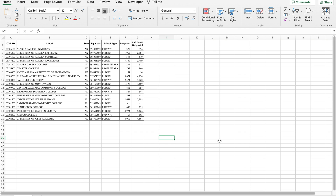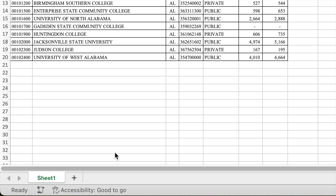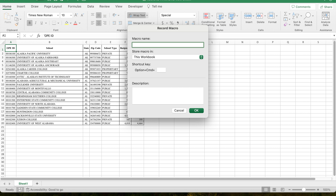To start a macro recording, you must click on the Record button in the lower left corner of the screen. After the Record Macro window opens, give it a name and select OK.